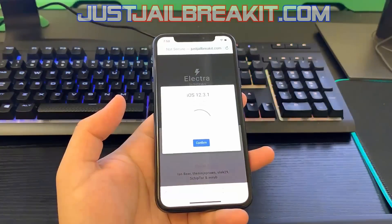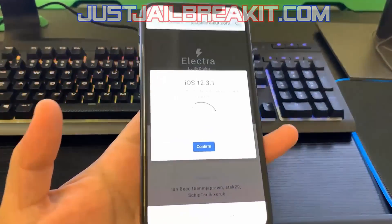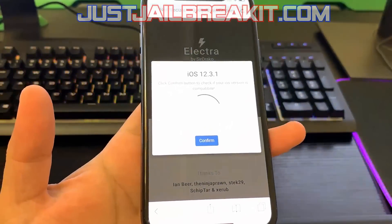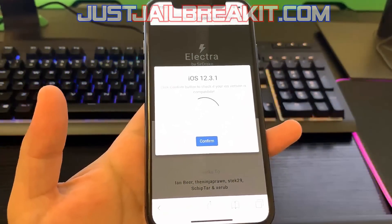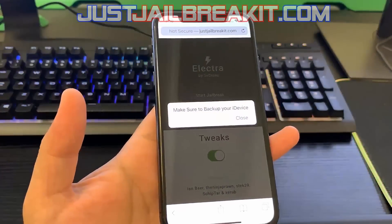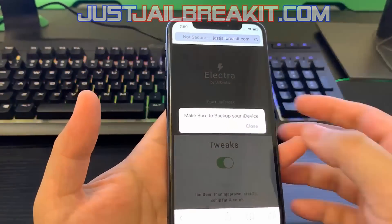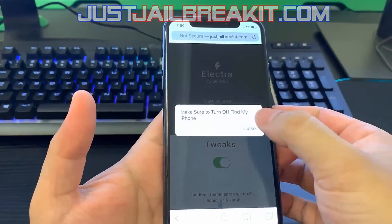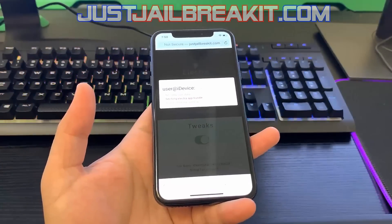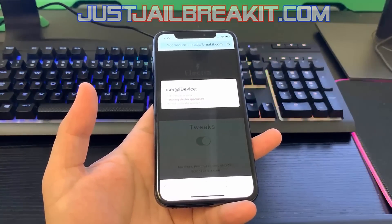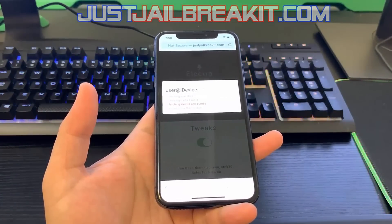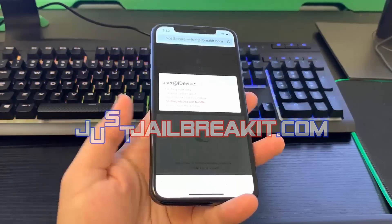Once it's done loading, it's going to make you confirm your iOS version, which for me is the latest one. I'm going to go ahead and hit confirm, and then it gives you a reminder to back up your iOS device — you should always do that when you jailbreak. Now it's going to connect to the jailbreak service.